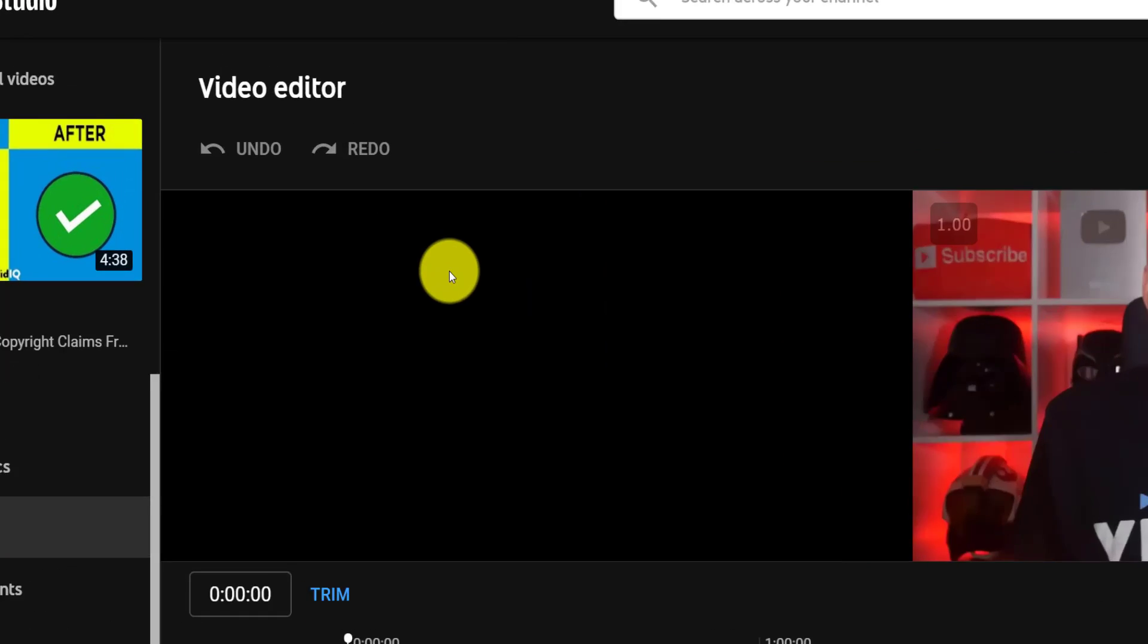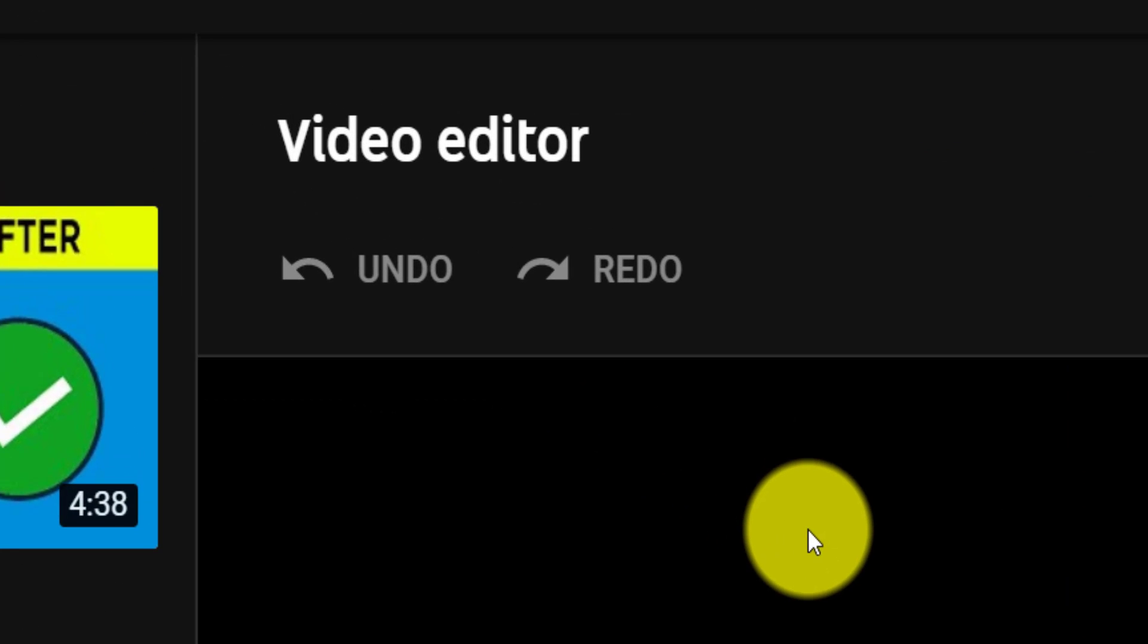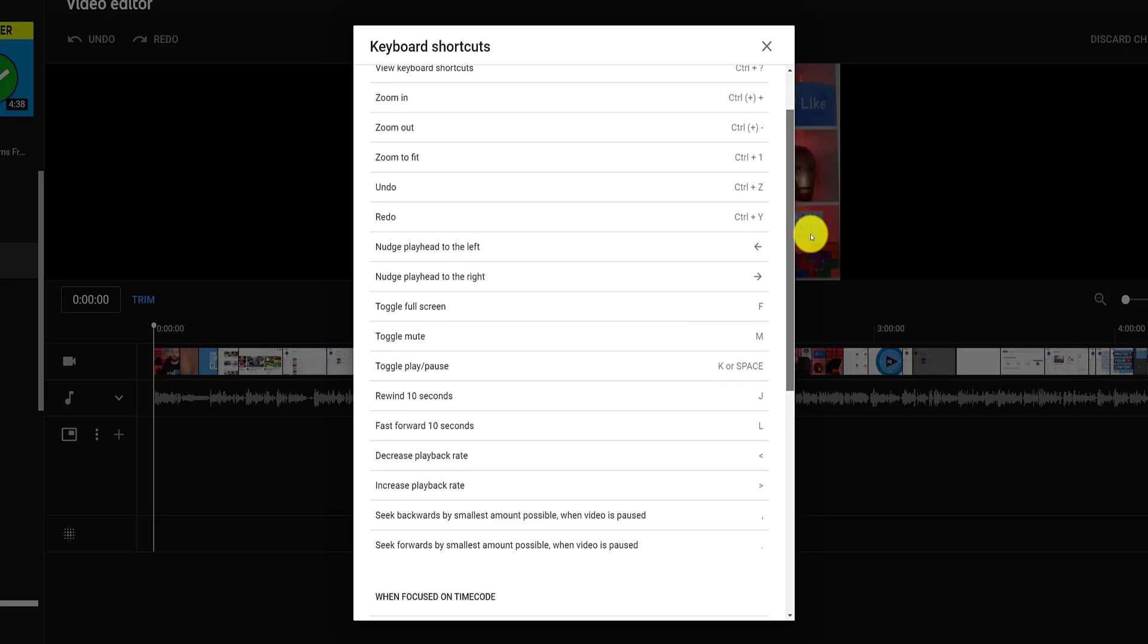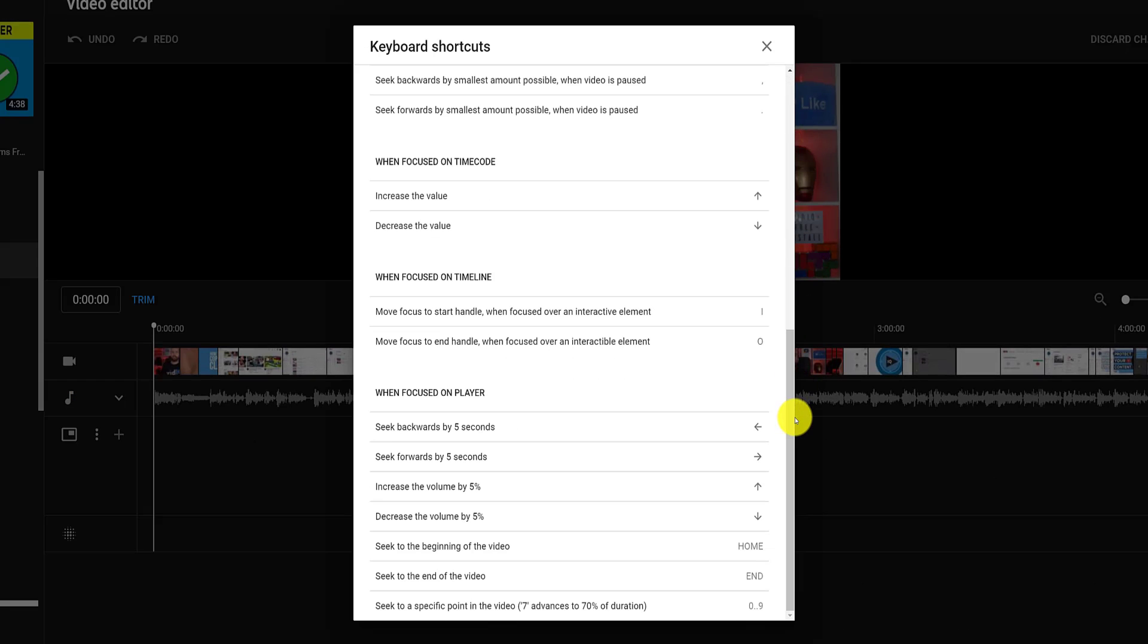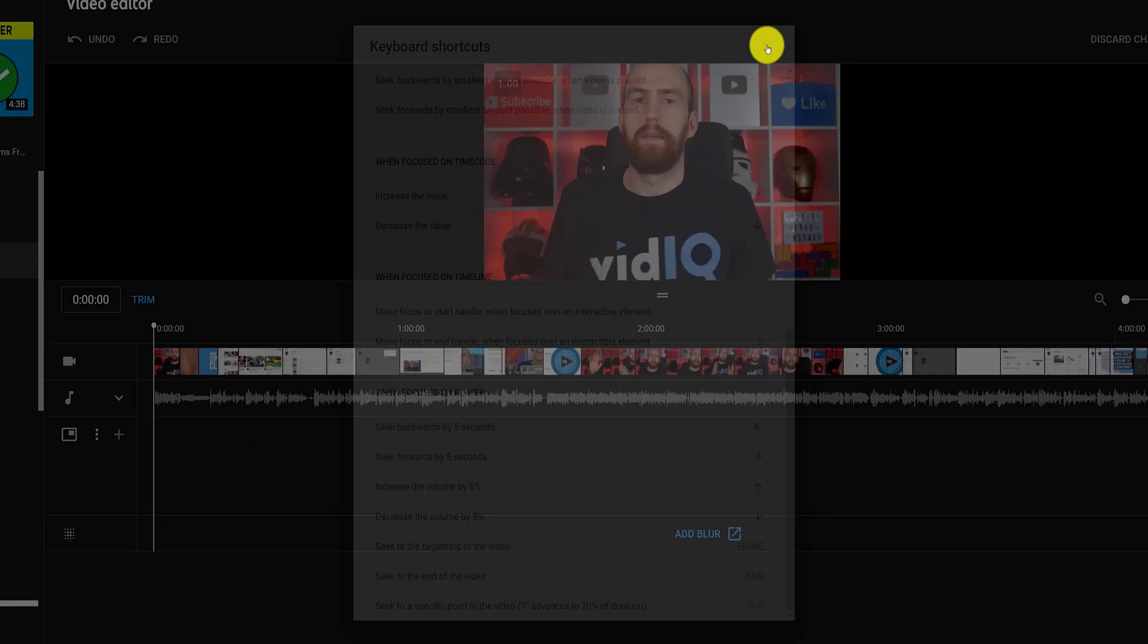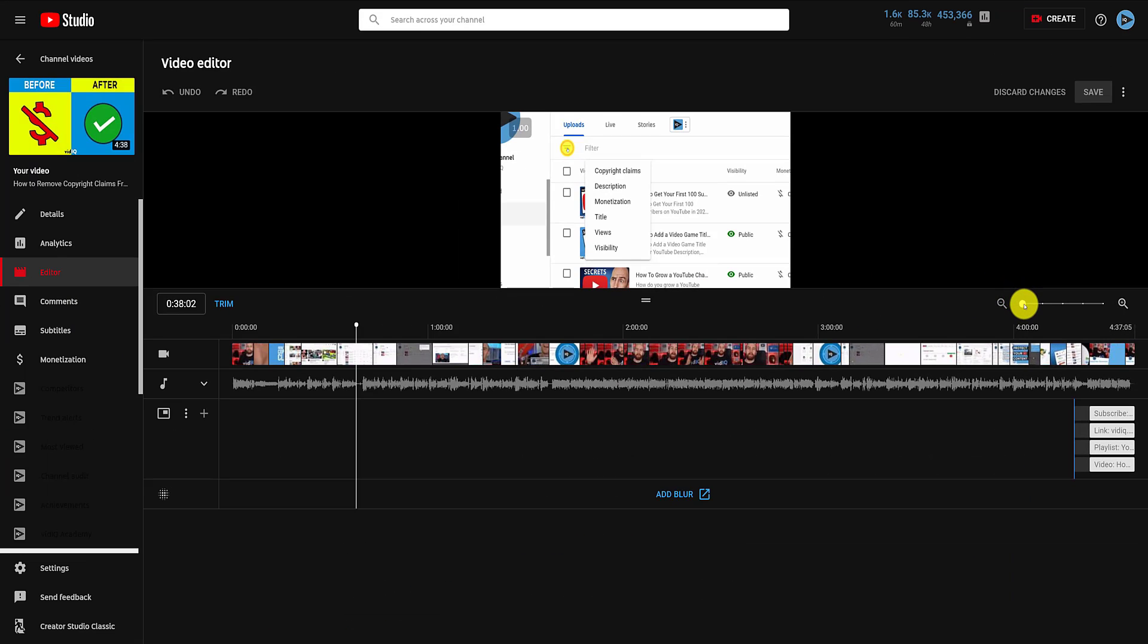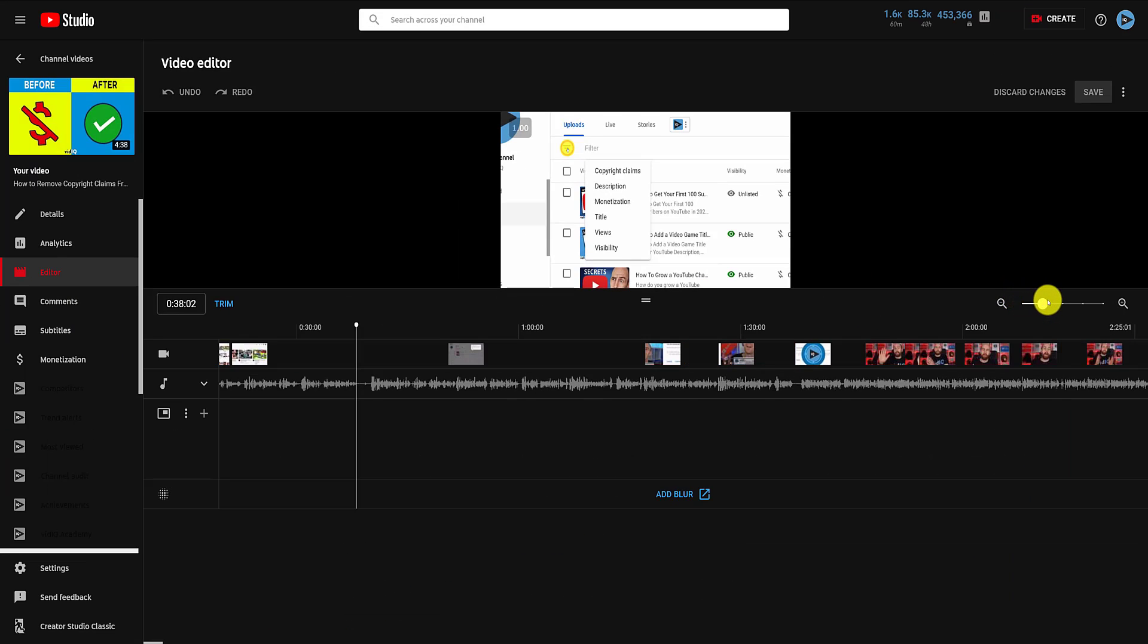Let's show you a few key controls first. You've got the undo and redo buttons in the top left, discard and save options in the top right, along with a quick keyboard shortcut guide. And over to the right-hand side, you have your zoom slider, so you can focus right in on the spot where you need to trim your YouTube video.